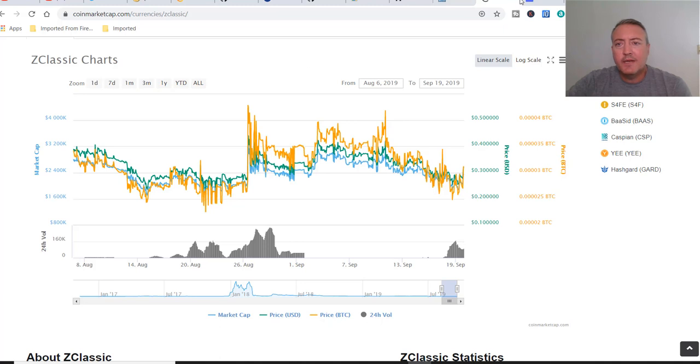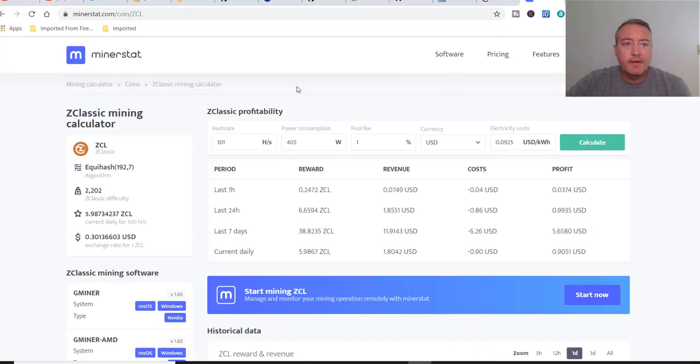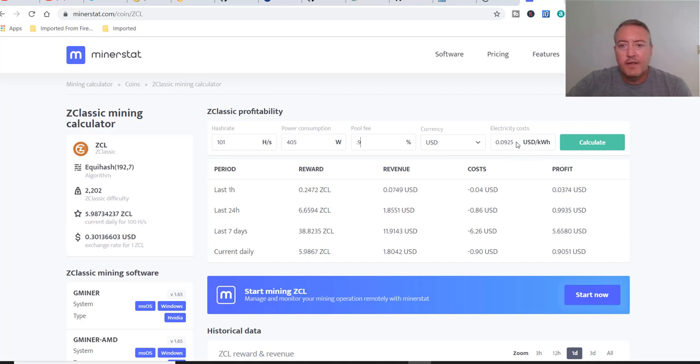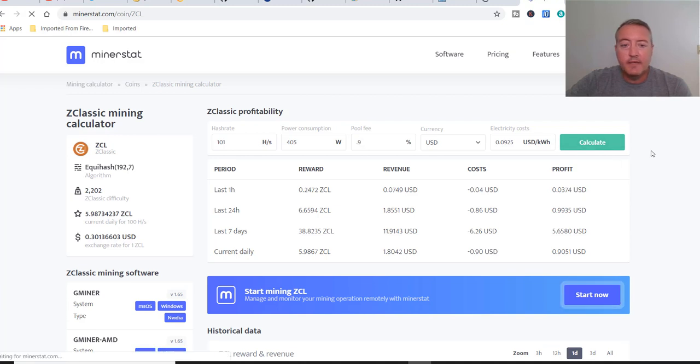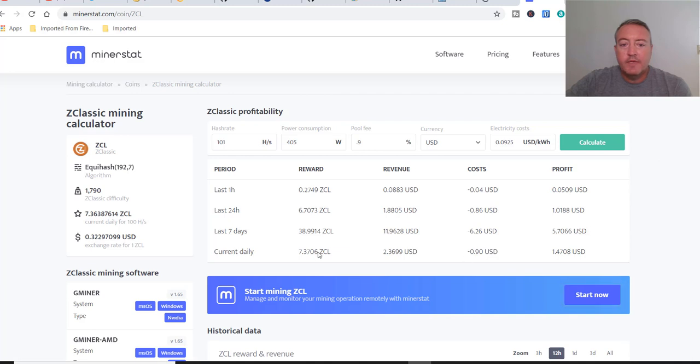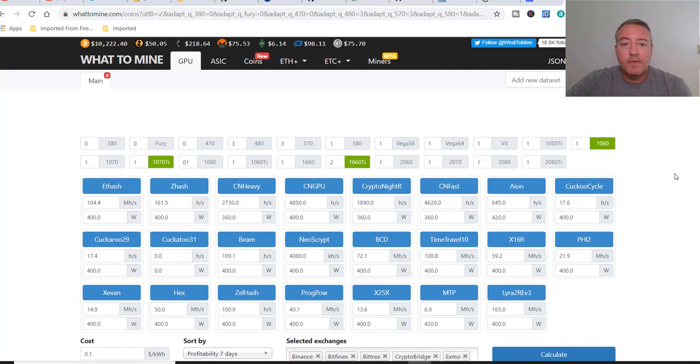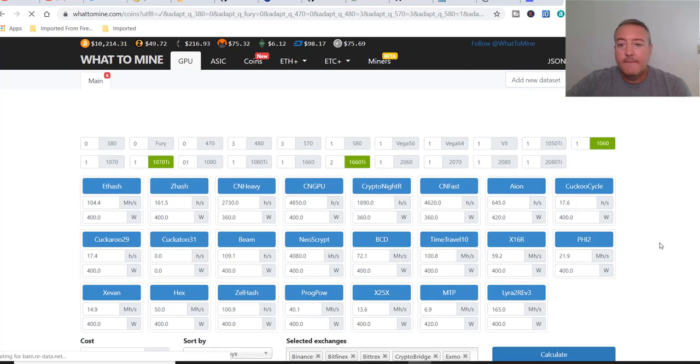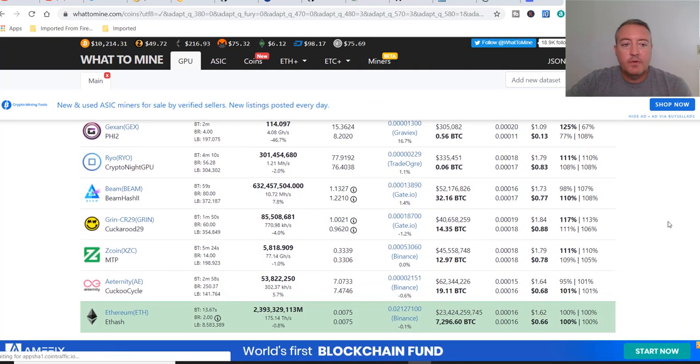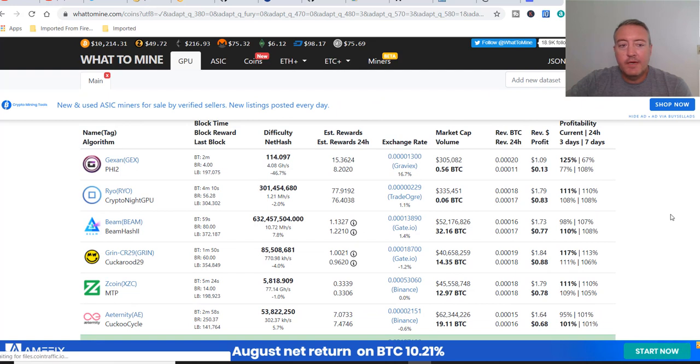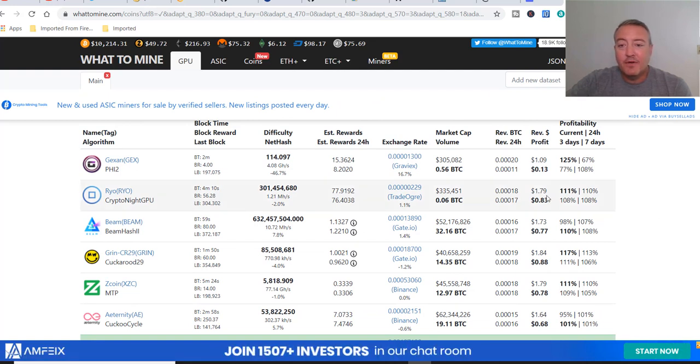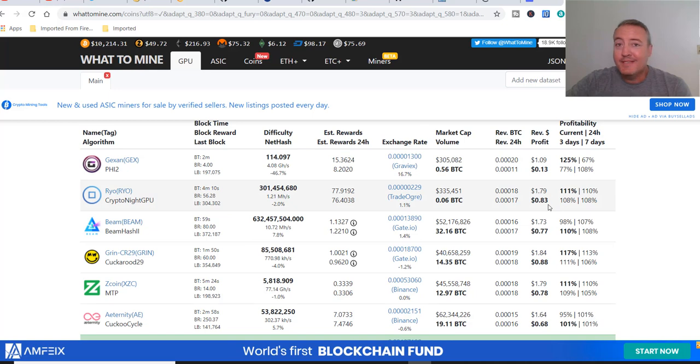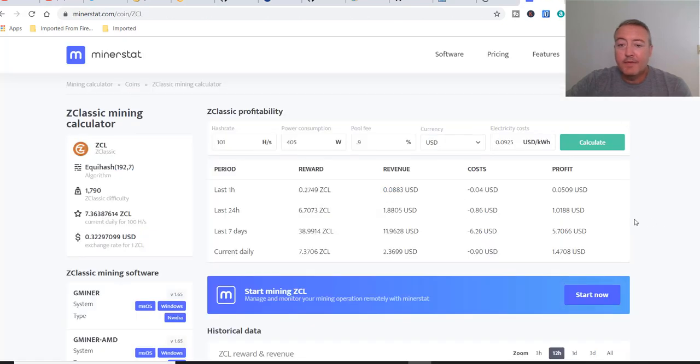So let's go ahead and check out how much we can make in a 24 hour period. Again, over here on MinerStat, it's a pretty good place to go and check mining profitability. I'm getting about 101 hashes on that rig, 405 watts. Pool fee, it's actually 0.9%. Kilowatts is 0.0925 per kilowatt hour. Just click calculate. And it's 7.37 right now. That's because the difficulty is bouncing around. $1.47 profit right now, grossing $2.36. So let's head over to WhatToMine. Here is my NVIDIA rig already populated. So let me calculate right here.